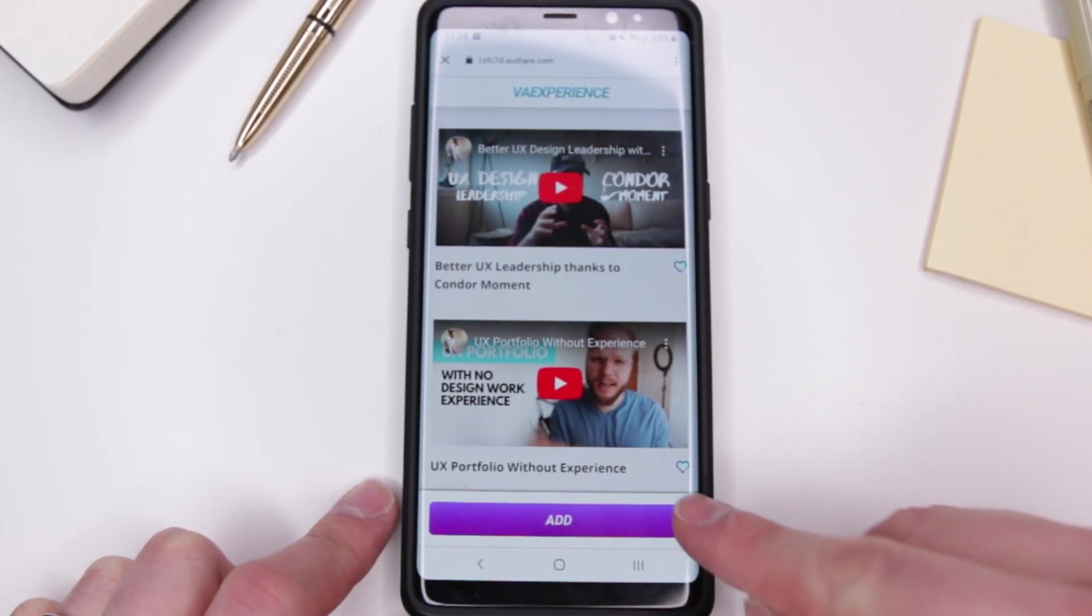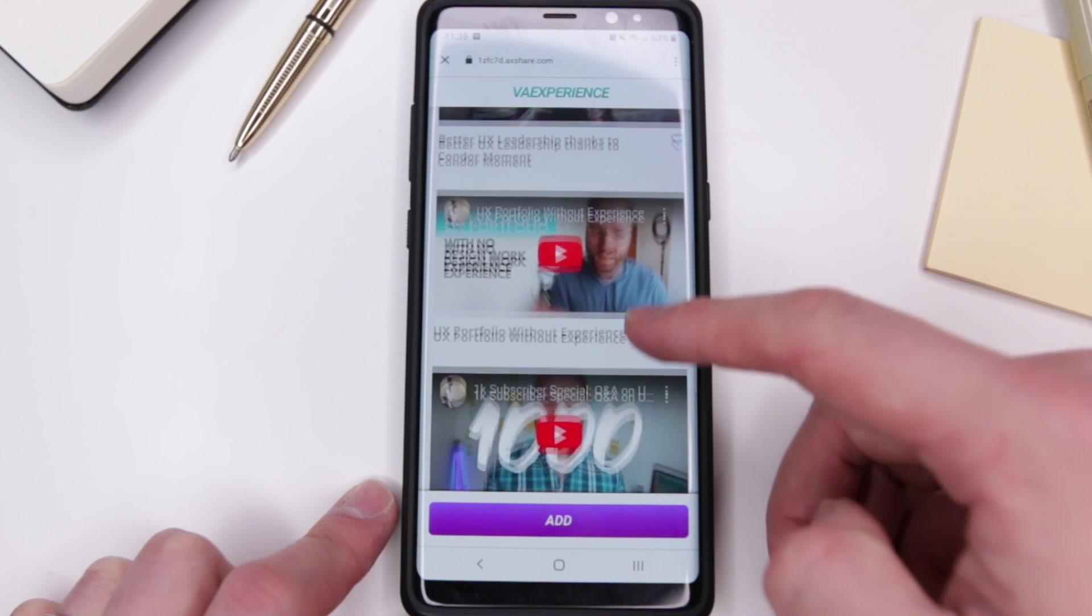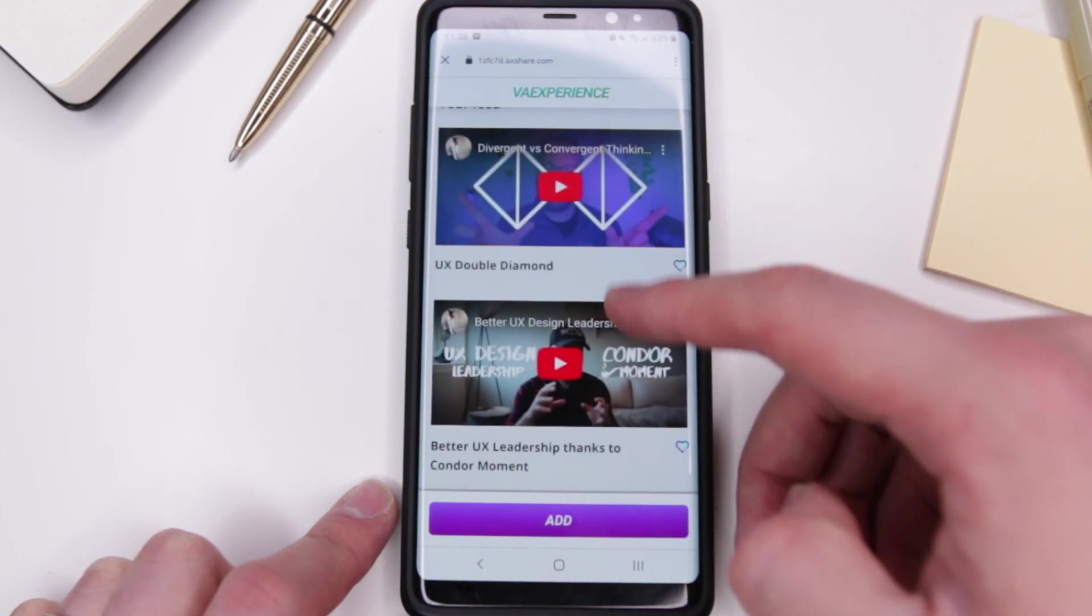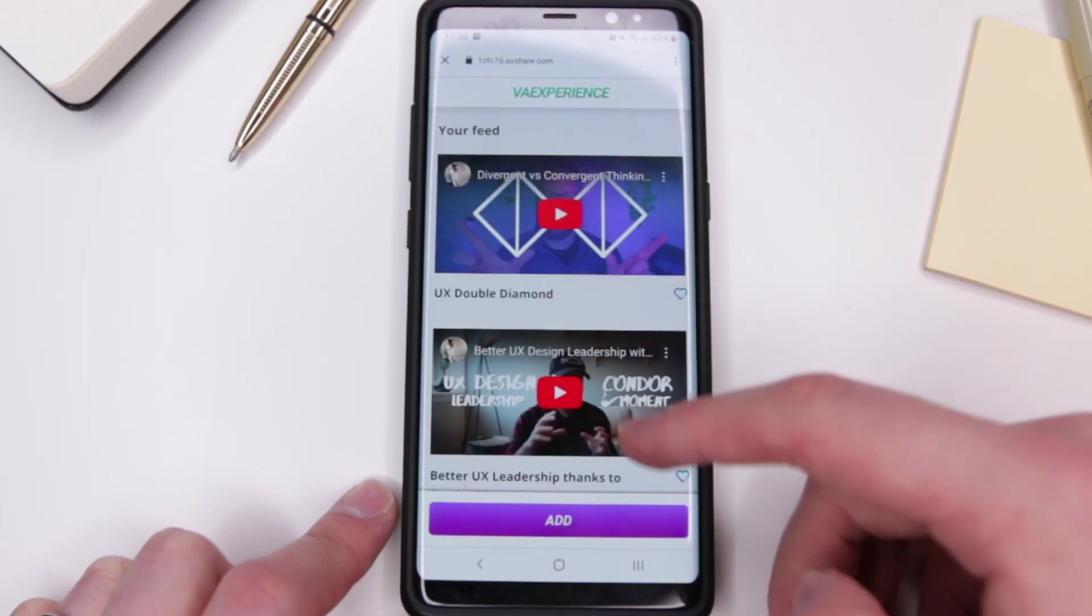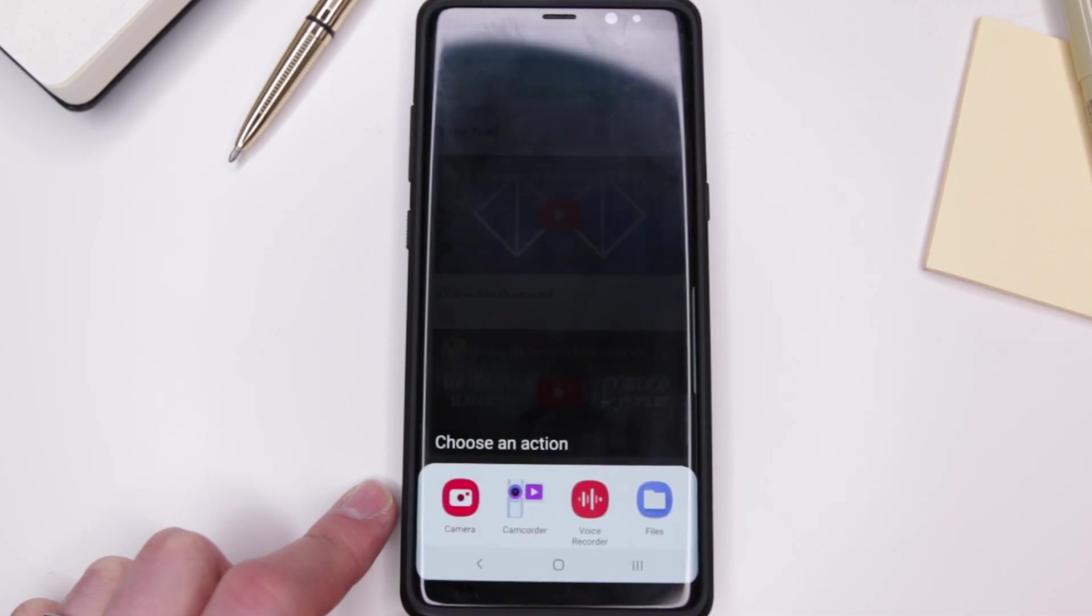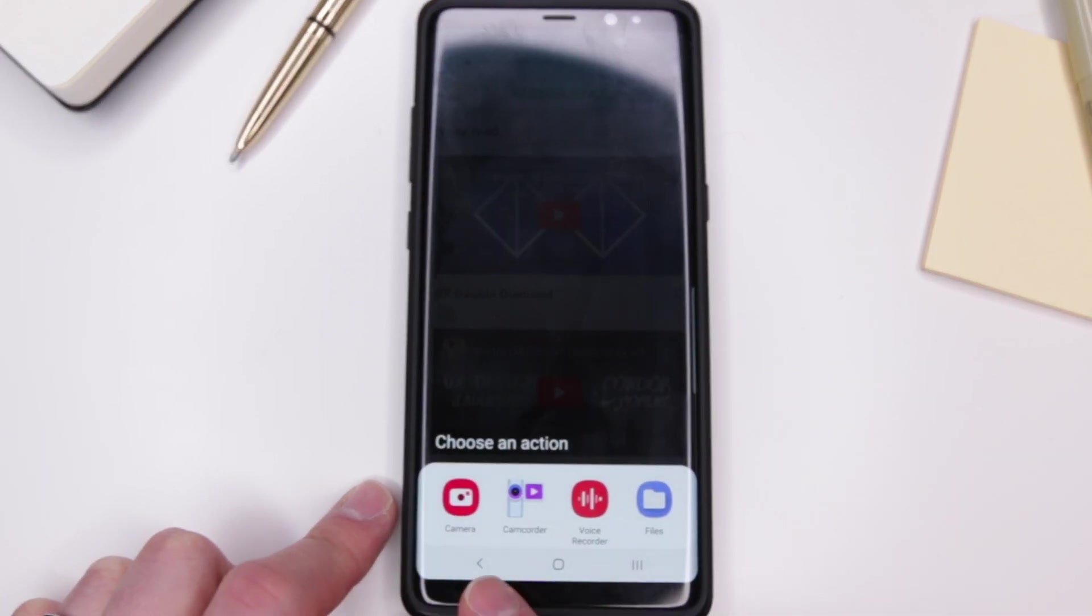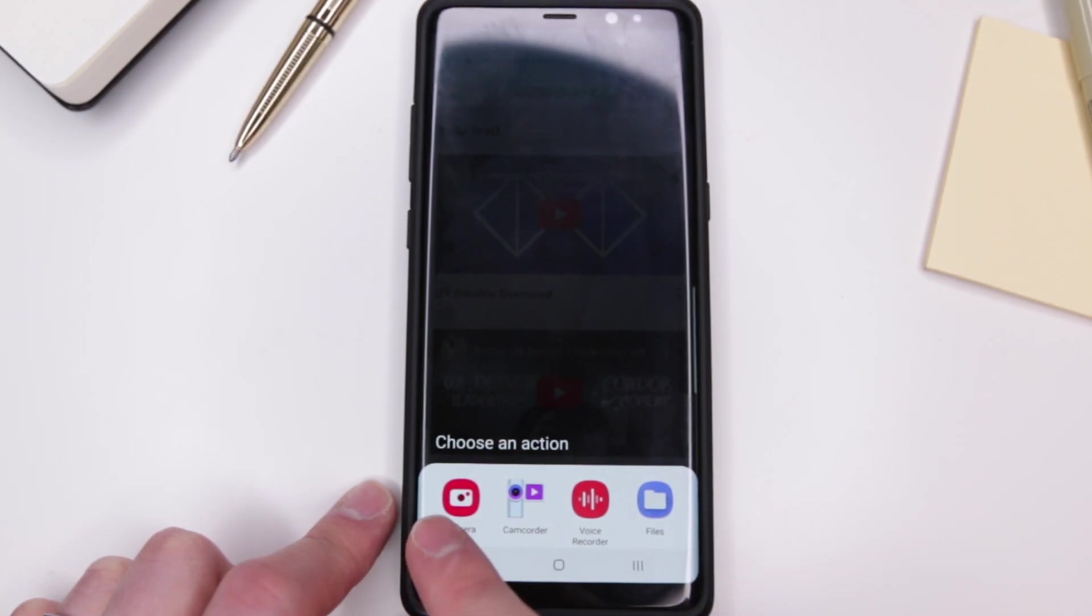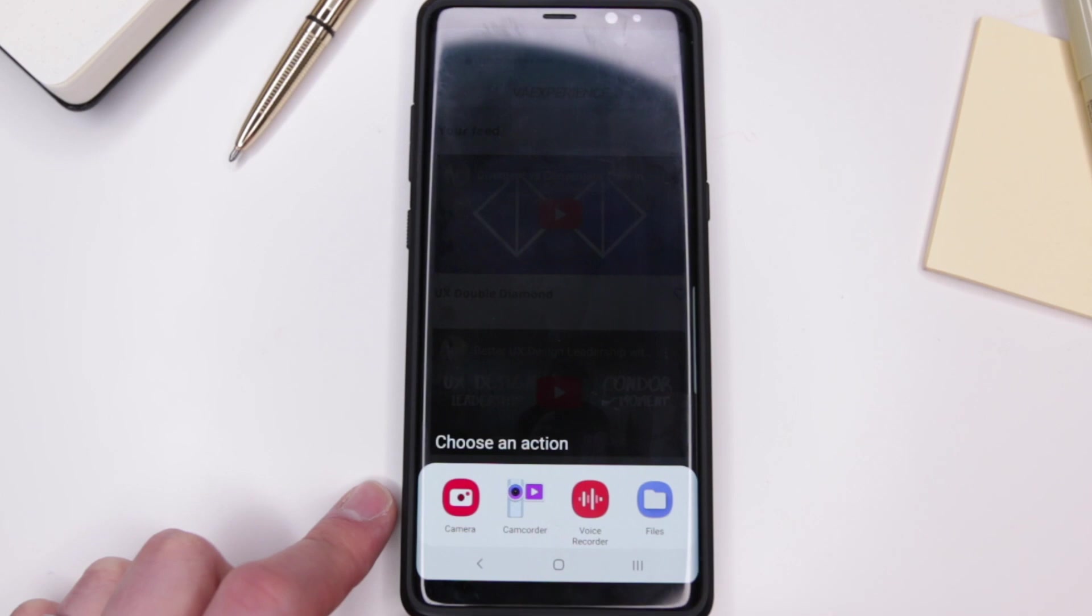All that is kind of sticky. As you can see, the Add button is sticky and it gives you a better idea exactly what the prototype is about. And if I click Add, let's see if that works. As you can see it brings up my Android contextual type of thing where I can access camera, camcorder, voice recorder, files.